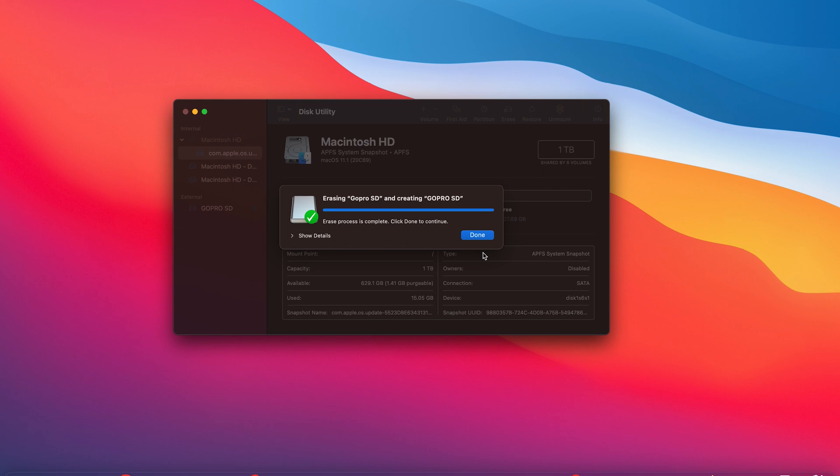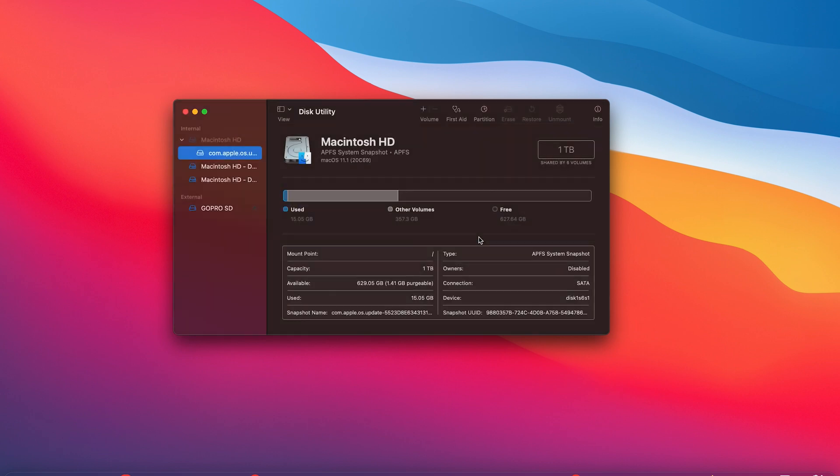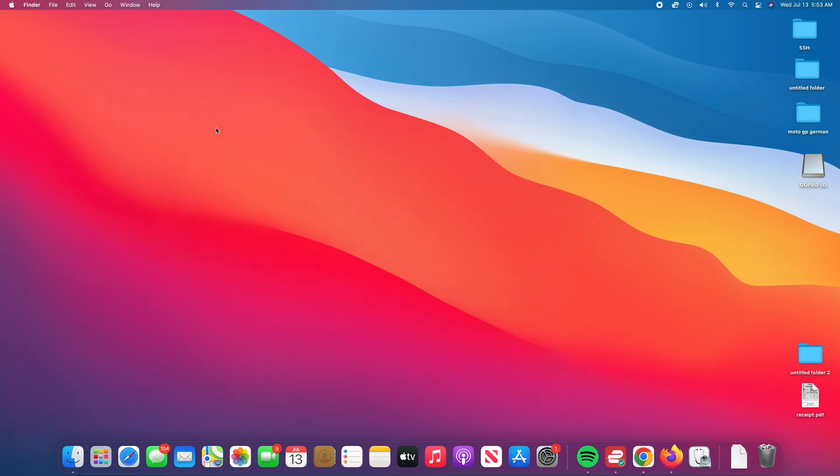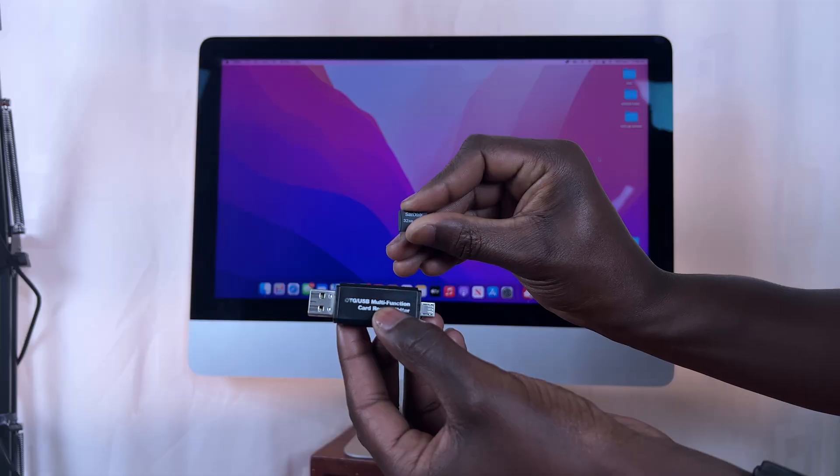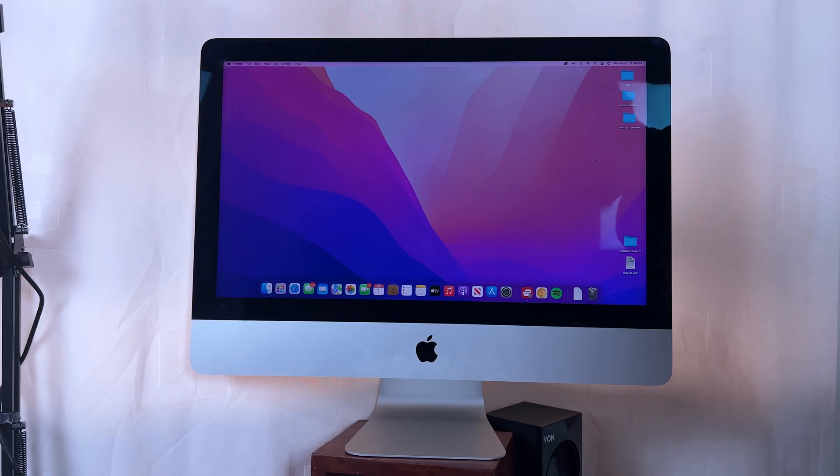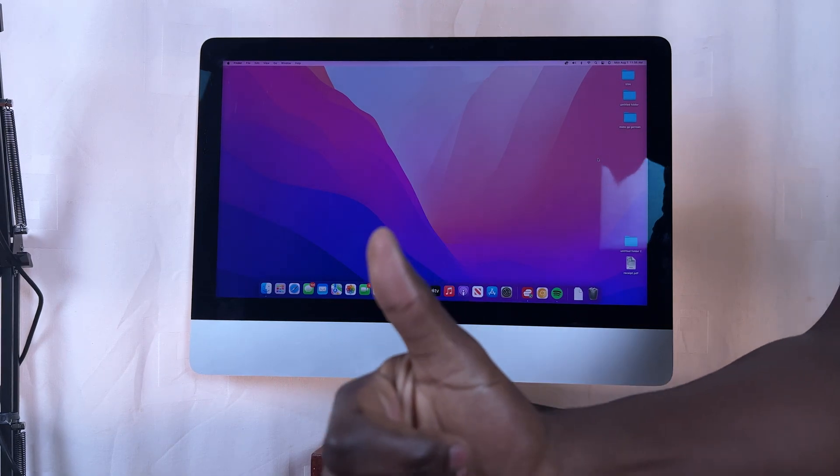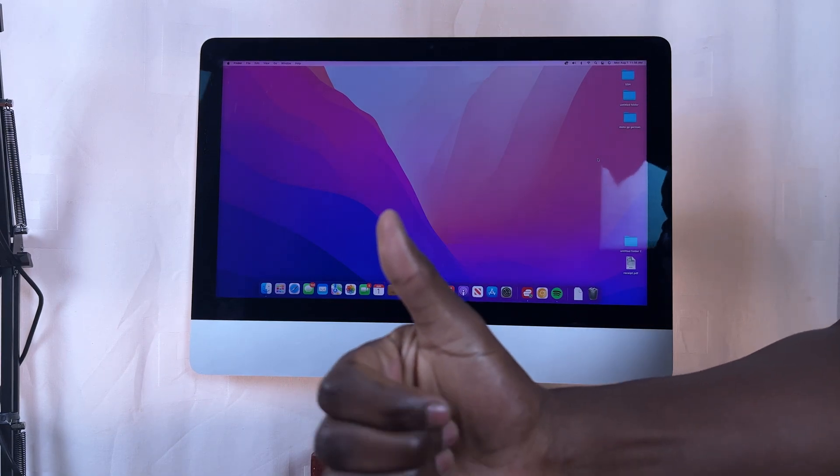Once you see a green checkmark, it means the formatting is complete. Click on Done, and that's it—that's how to format a micro SD card in Mac OS. Thanks for watching, leave your comments and questions down below, and good luck.